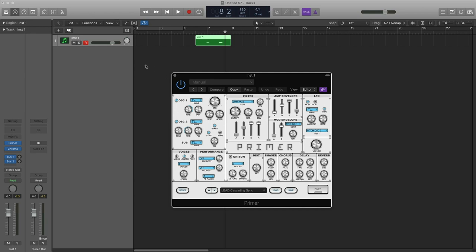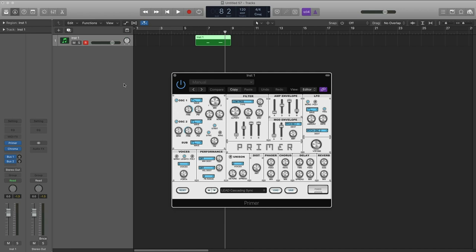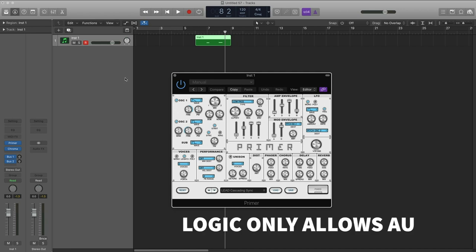However, Logic, for example, does not allow VST. It only allows AU. And there's another DAW called Pro Tools. It only allows AAX. So, as far as you're concerned, look at whatever host you're using, find out what formats it allows, and just get your plugin in that format.